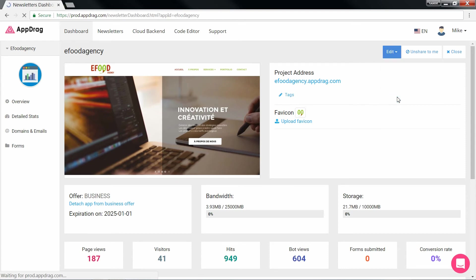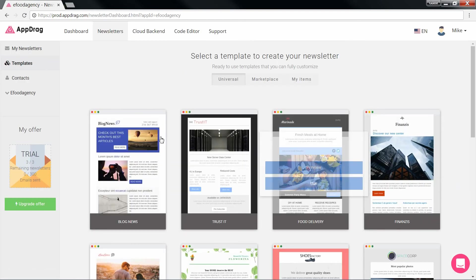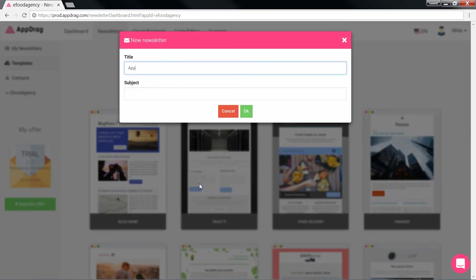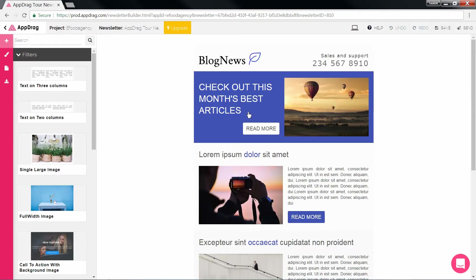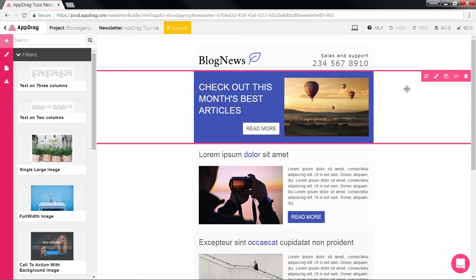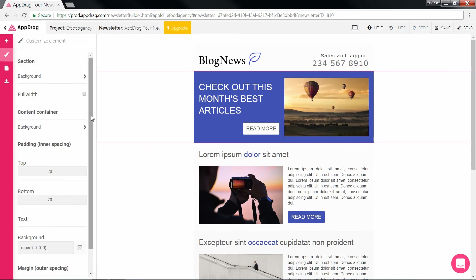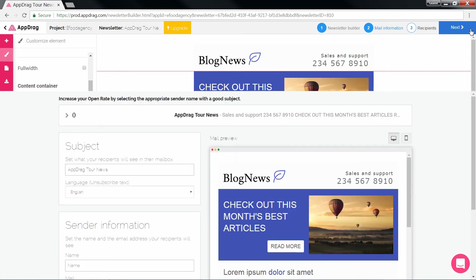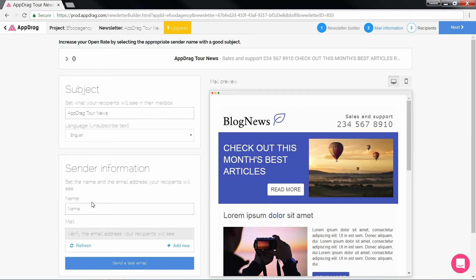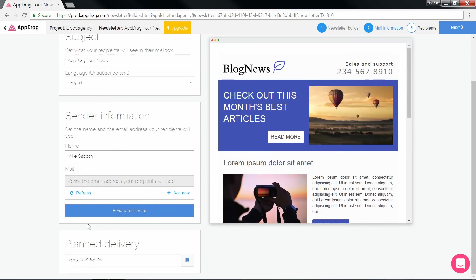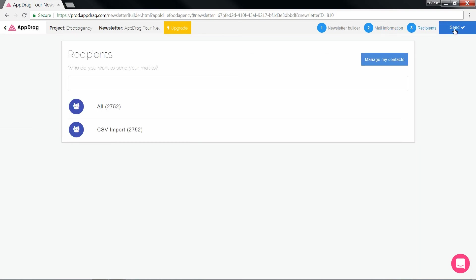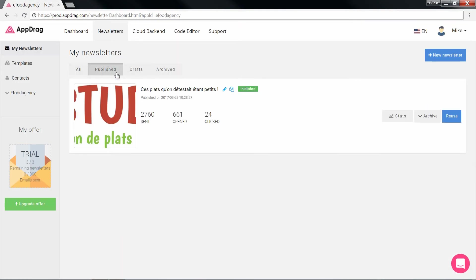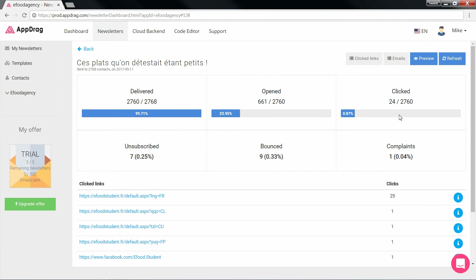AppDrag has integrated a newsletter campaign manager where you can create beautiful newsletters using the similar tools as the page builder as well as starting from a pre-made template. Once your newsletter is ready to go, hit send and put in the remaining information such as the sender's name and email and the delivery date and time. Once done, hit next and select the recipients. You can manually add a contact, import a csv, and obtain them via your website's contact form. In the stats section, you can track deliverability of your newsletter with a complete detailed breakdown of the recipient details.